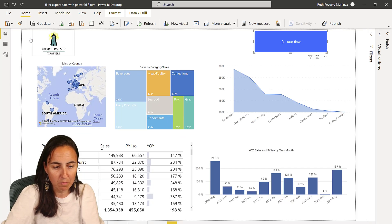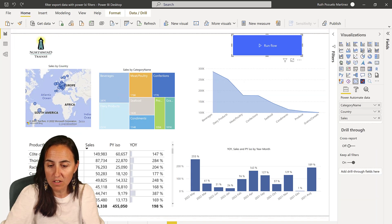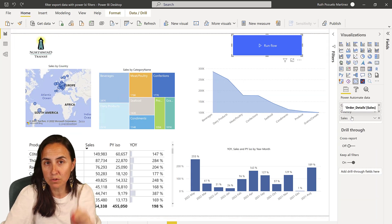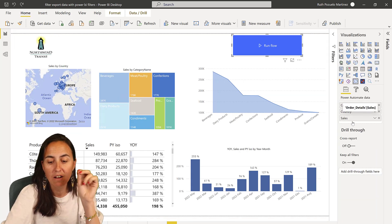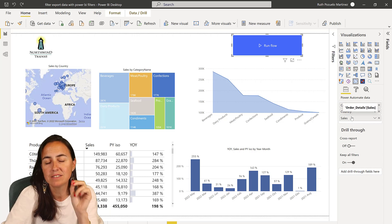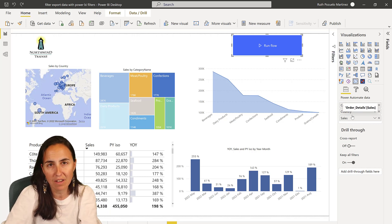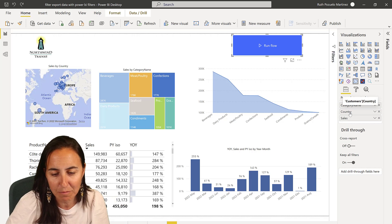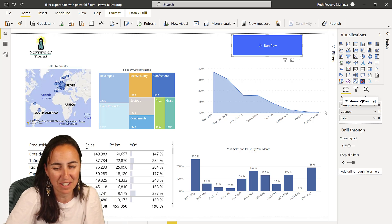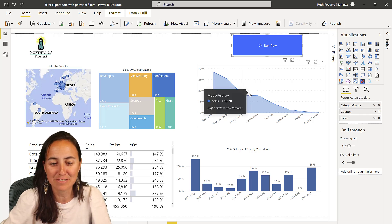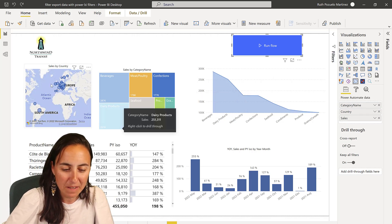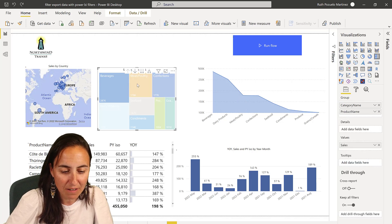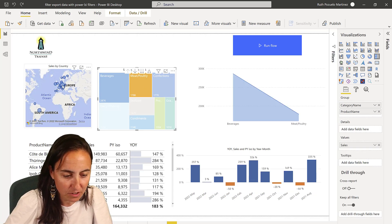There's one important thing — it drove me mad before I found it. Your Power BI button has to include all the fields that you want to export to Excel. Otherwise, the ones that are not there will not get exported. I lost an hour of my life figuring that out, so you don't have to.